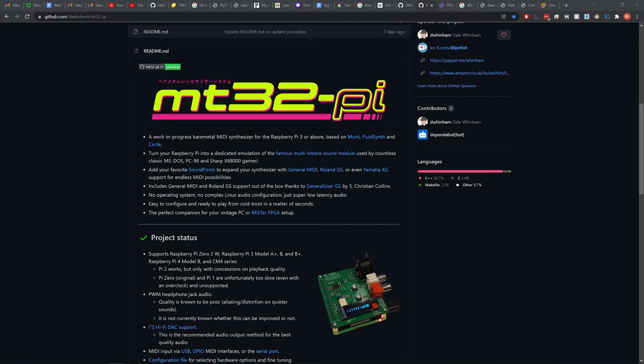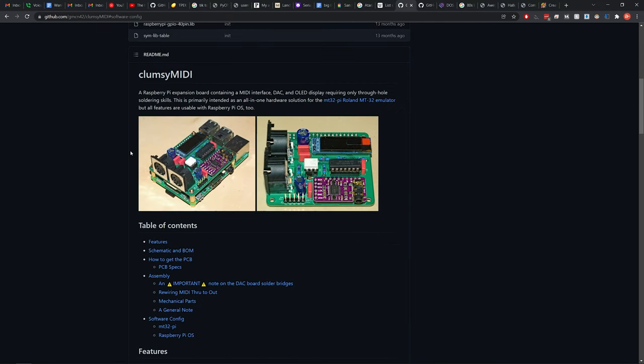It especially works with the Raspberry Pi 3 model A, B or B+, the Raspberry Pi 4, and even the new Raspberry Pi Zero 2.0W will work with it. Although other platforms are a bit buggy, so I would recommend against that. Now, the other part of the project is something that sits on top of the Pi called a hat.